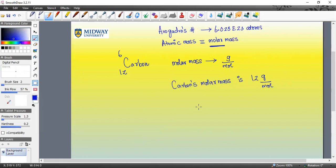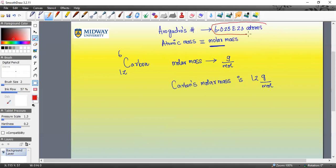This molar mass can be written for just about every element on the periodic table, and I'm not going to quiz you on what the molar mass of carbon is — you can get that information directly off the periodic table, so that's not something you have to memorize. This number here relates to another term we are going to learn: it's called the mole.